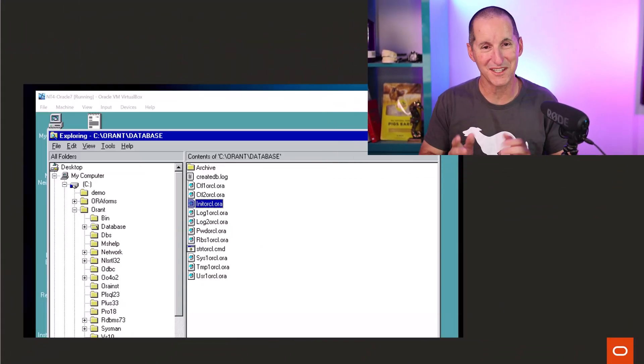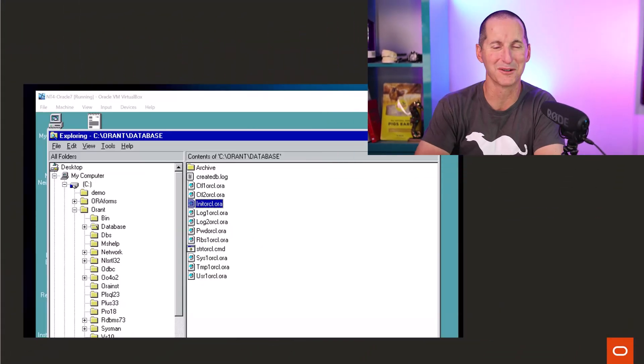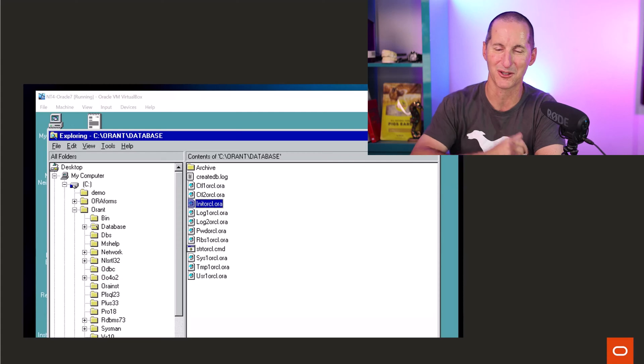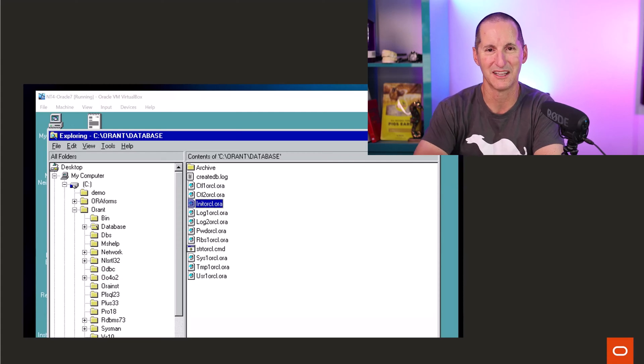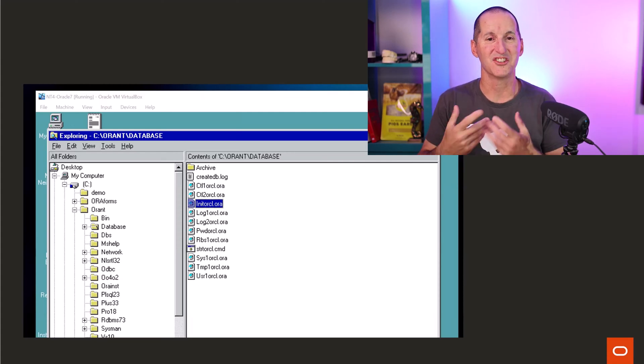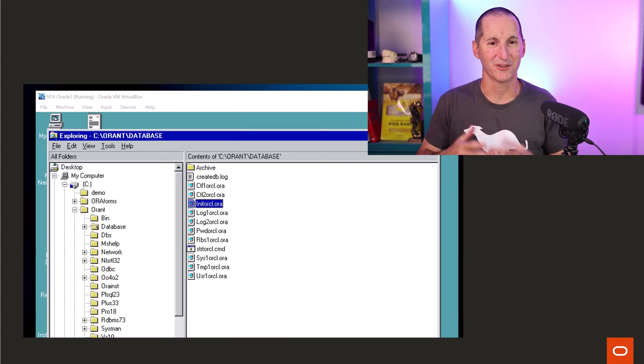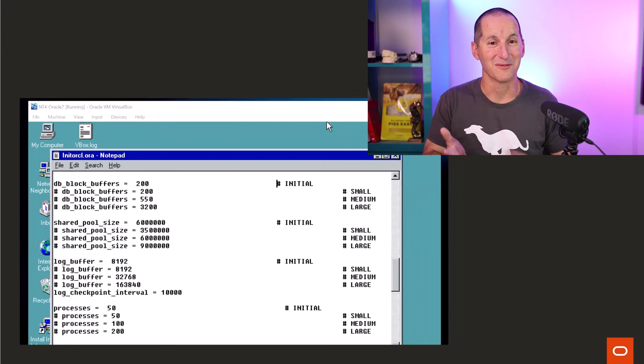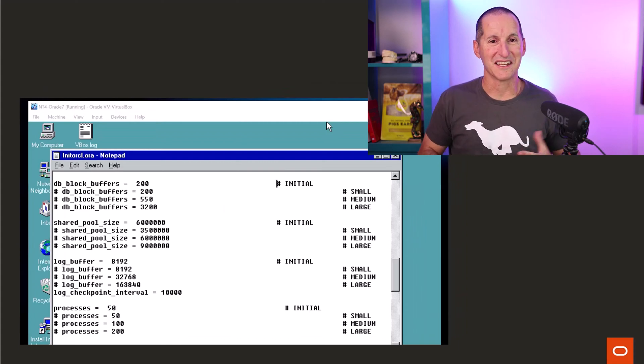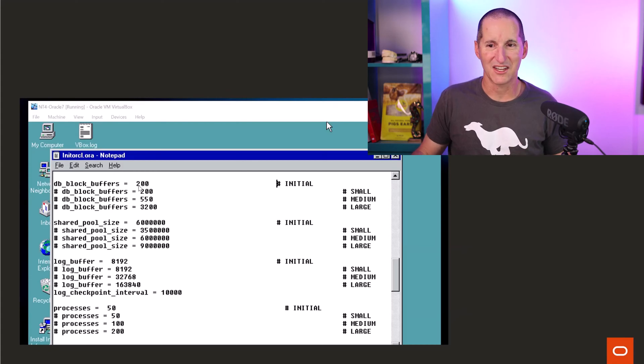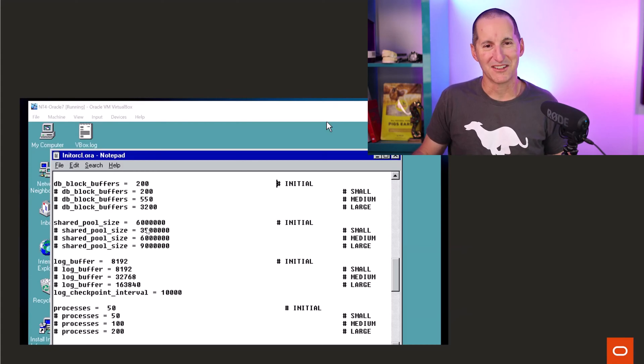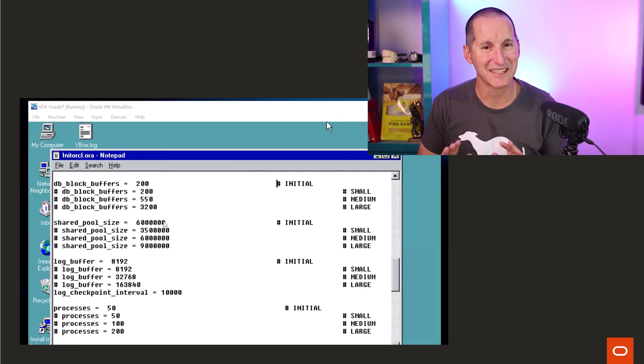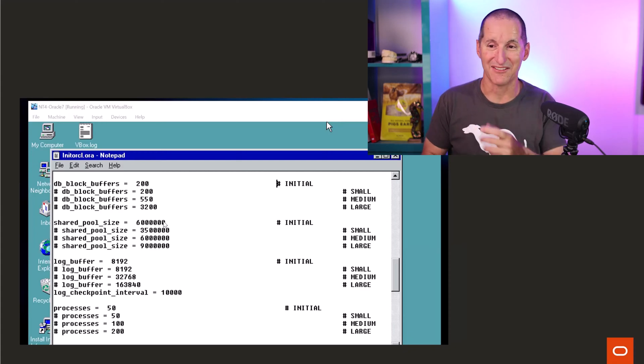If you go back to good old Oracle 7, and this is Oracle 7 and versions before it as well, we shipped you a suggested version of your init.ora. Believe it or not, this is what we shipped you with. We said that you'll probably need 200 block buffers, that's your buffer cache. You'll probably need a 6MB shared pool and maybe an 8K log buffer.